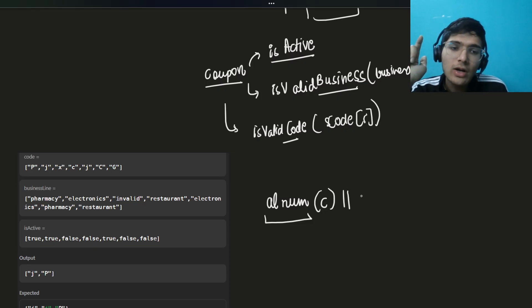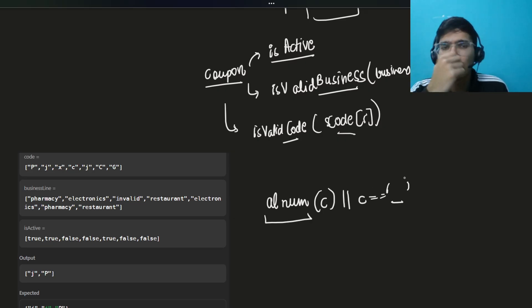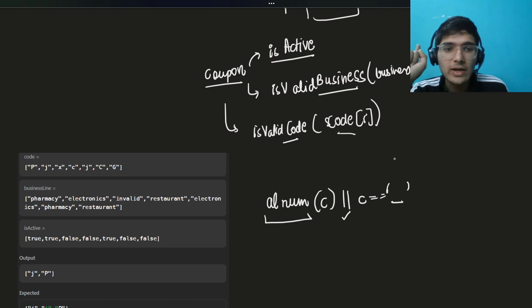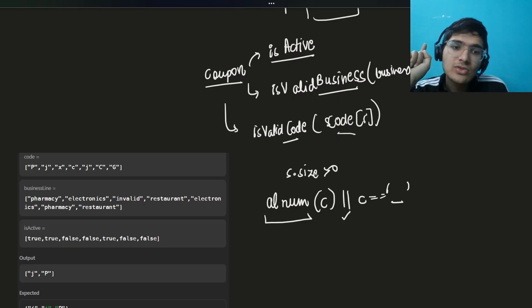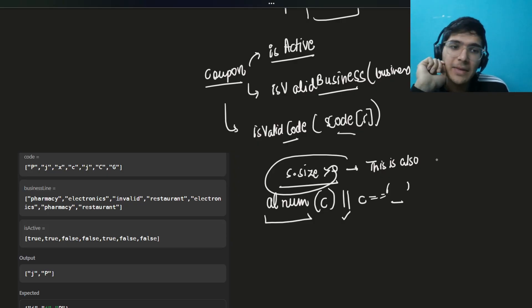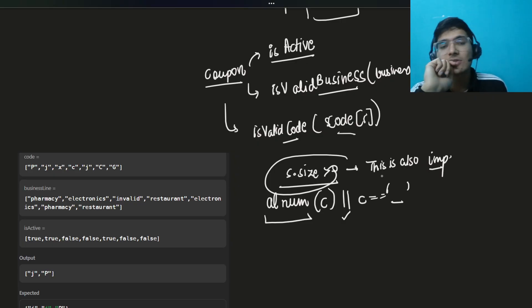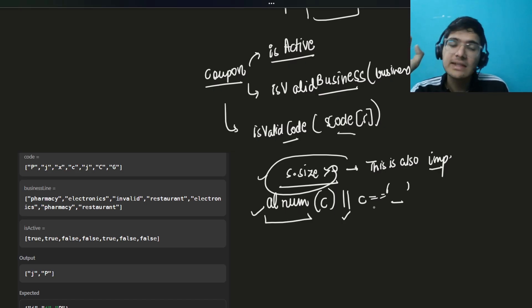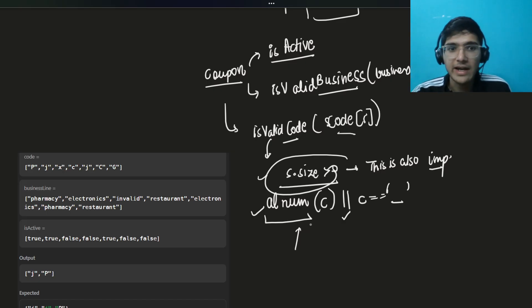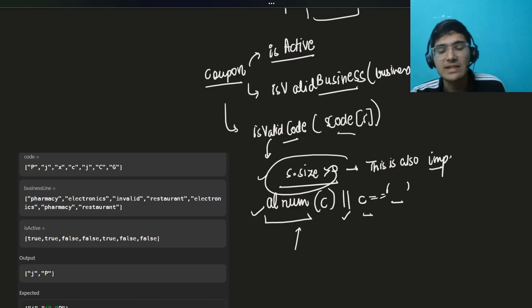With isalnum, add an OR condition: the character can also be an underscore. Another thing we can miss: the string should be non-empty, so check `s.size() > 0` — that is very important. These small details are mentioned in the question. So the complete check is: size greater than zero, alphanumeric characters, and allow underscores. These three independent functions cover all the validation.